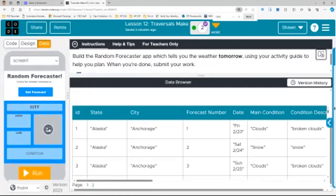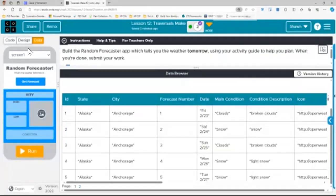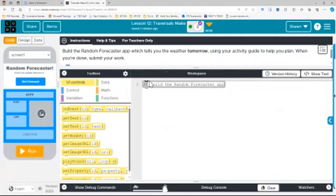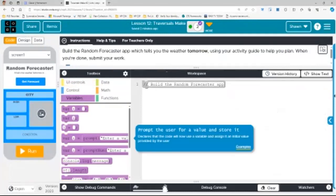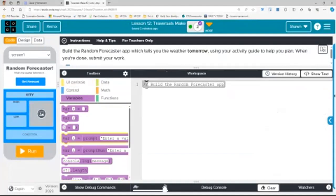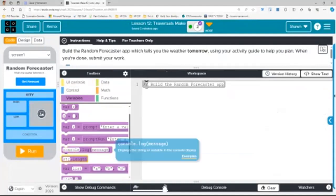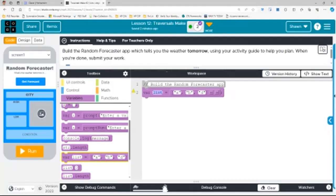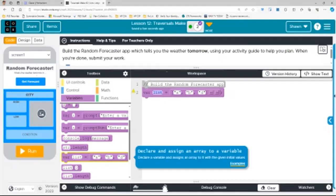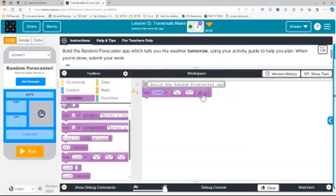So originally, when I coded this by myself, I just went after the date as a text, but I realized that code.org was nice enough to put in tomorrow's date, whatever it is, because it updates every day, to be corresponding to forecast number two.